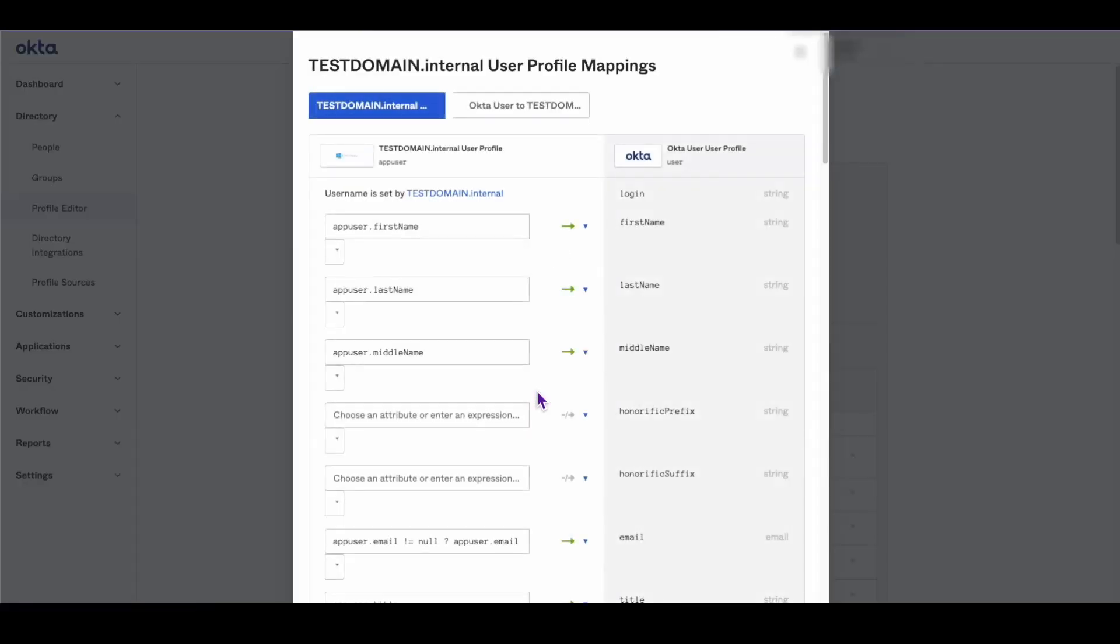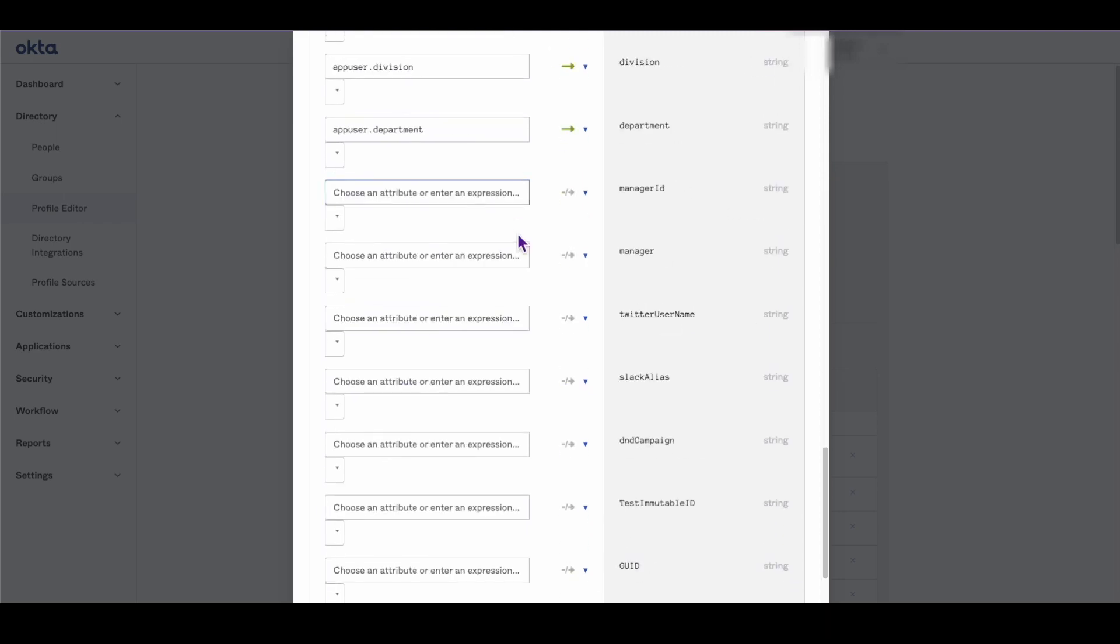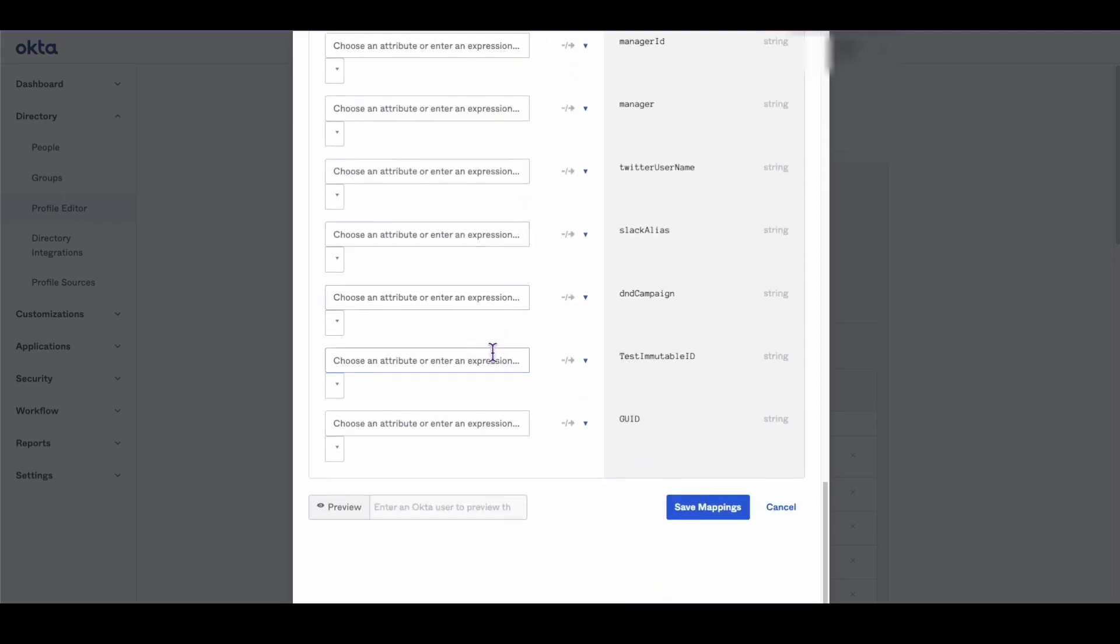On the User Profile mappings page, ensure that the Active Directory profile is selected and map the newly created GUID attribute to the AppUser.ExternalId attribute.